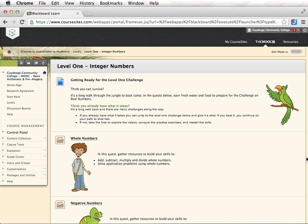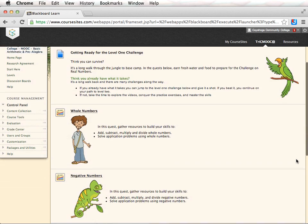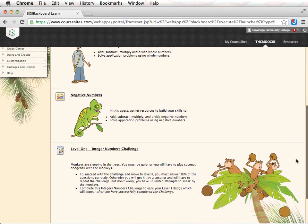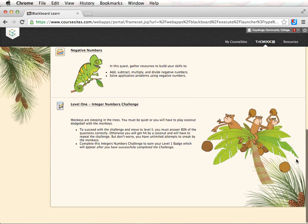Level 1 is broken down into two sections, whole numbers and negative numbers, followed by the challenge. The challenge is at the bottom of the page. You may need to scroll down to see it.